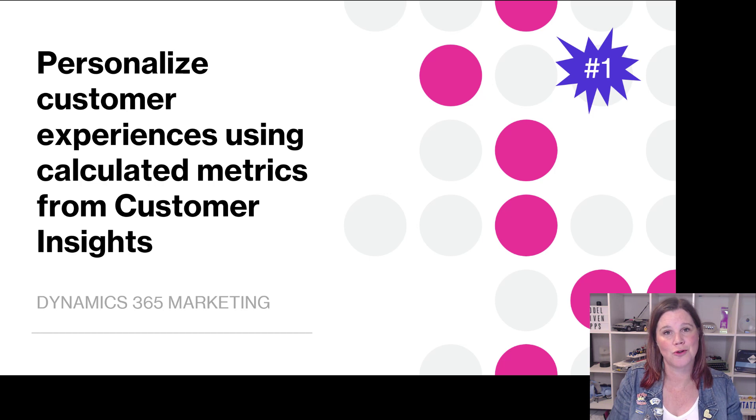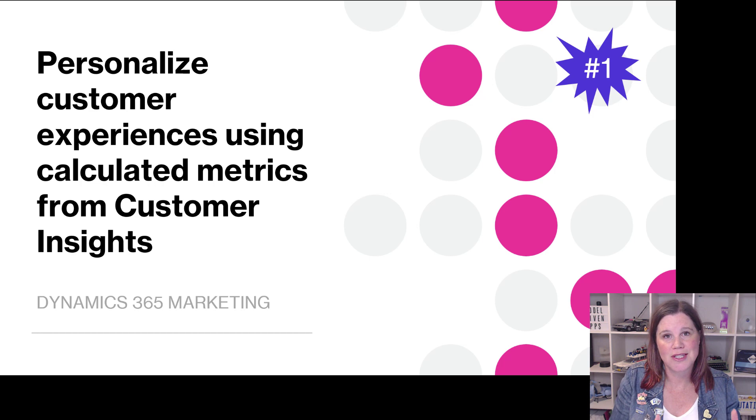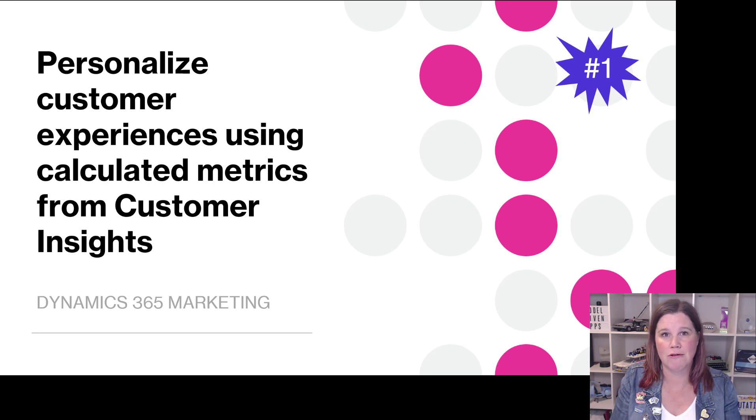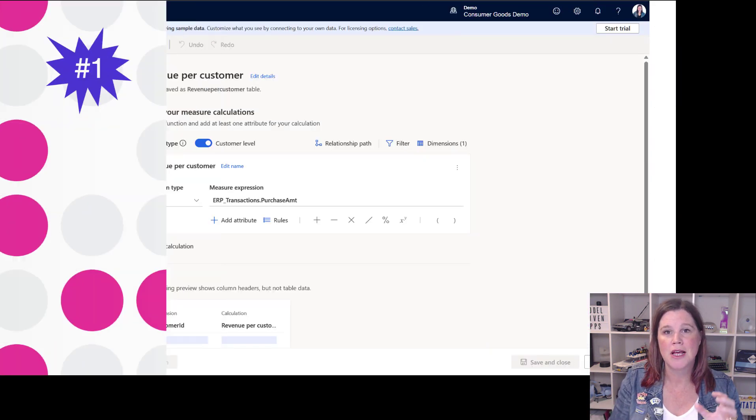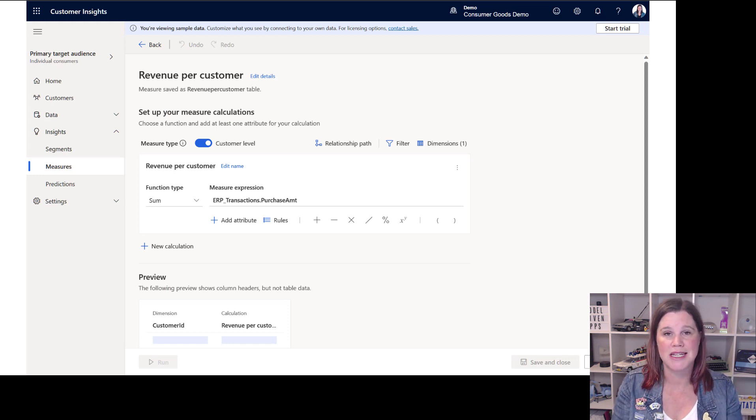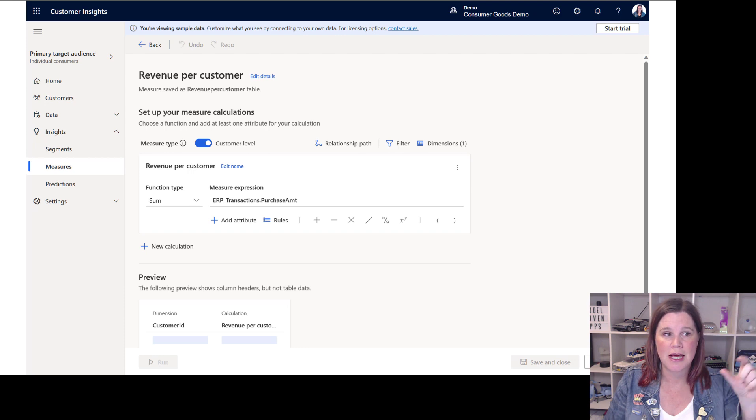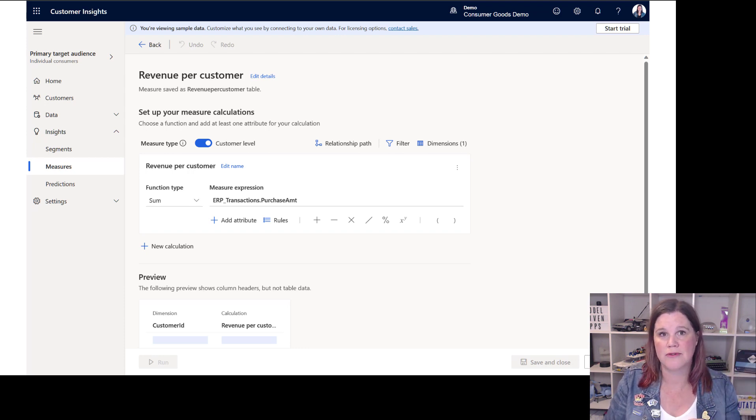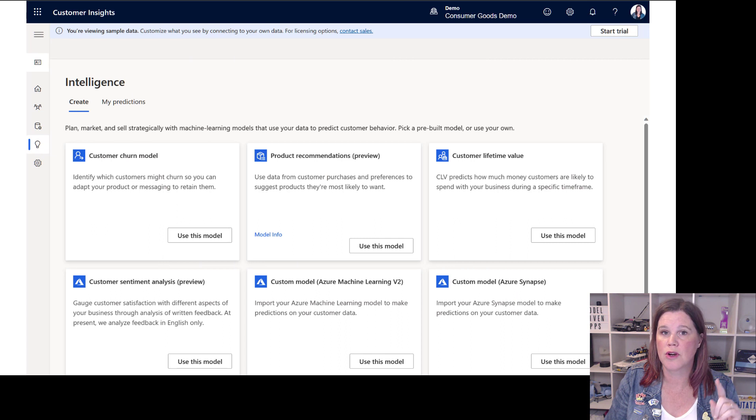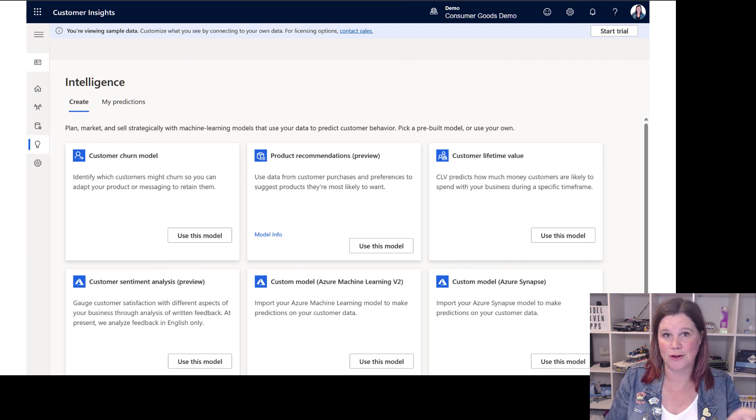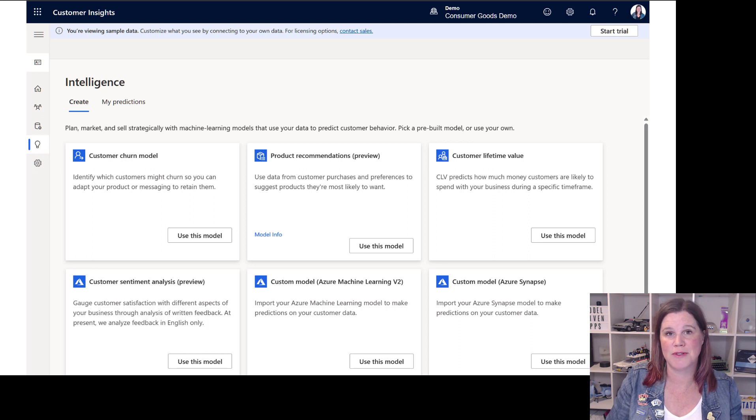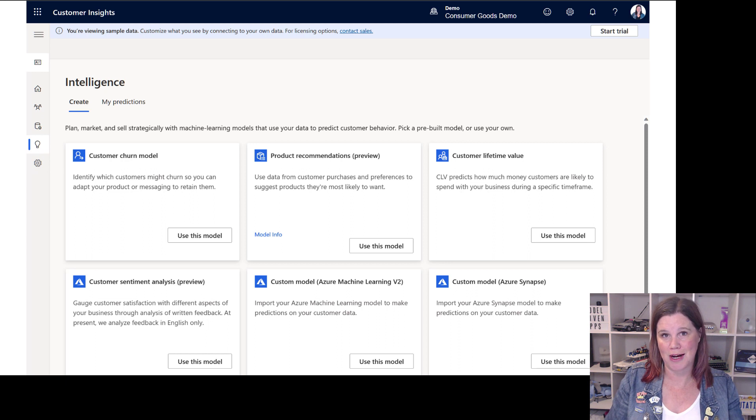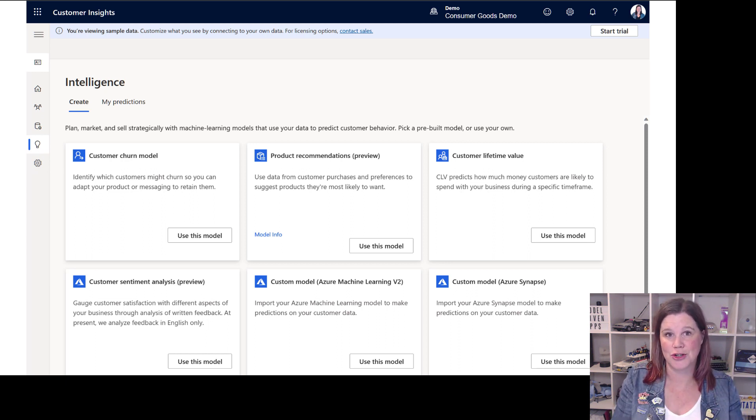And the first feature I want to talk to you about here from the new release wave relates directly to that, which is being able to personalize those experiences based on this very granular type of data. So within the existing customer insights piece, you can do these types of metrics and calculations to work out who your highest value customers are, highest loyalty points and so on, or apply these AI models, out of the box wizard style models to calculate these types of predictive analytics. And what you'll be able to do now is use those in that journey part of the marketing automation piece to personalize those journeys.